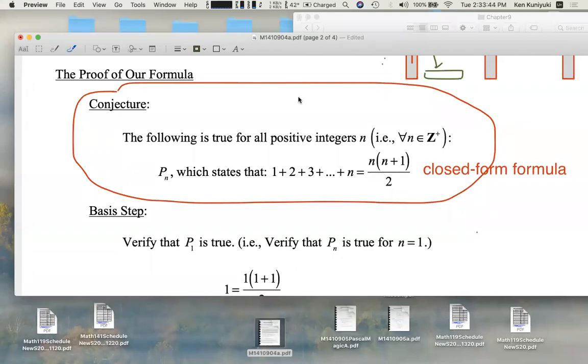All right, folks. Let's prove this conjecture. We're going to prove this statement for all positive integer values of n.